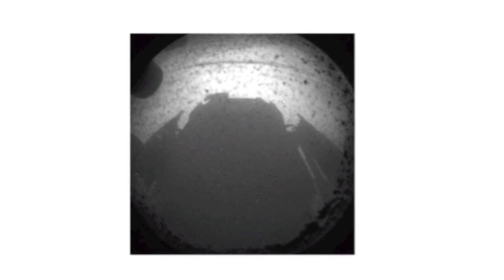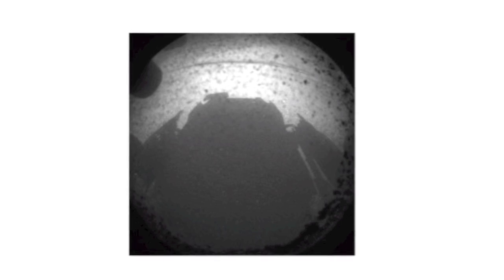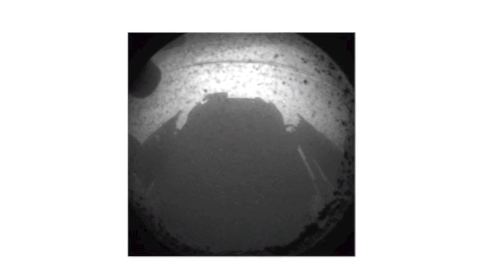Congratulations to the JPL team who pulled off a spectacular and flawless landing. They really are getting quite good at this. Stay tuned to this channel for further updates and as always, thanks for watching.